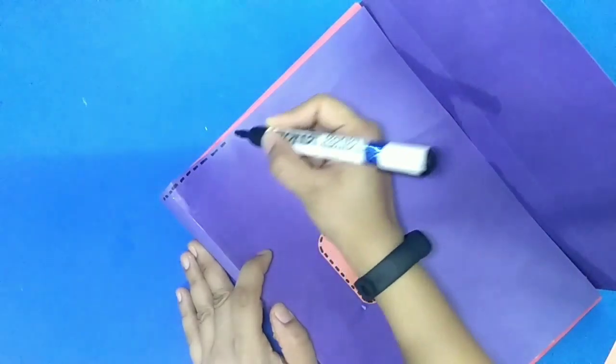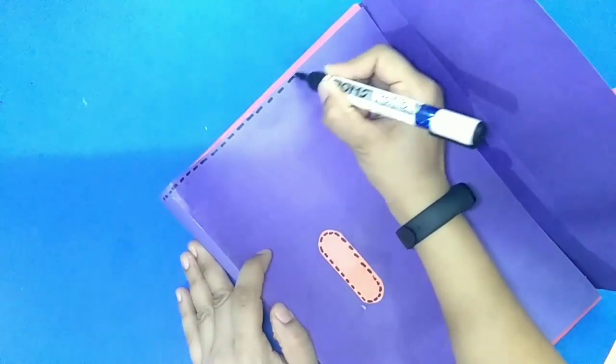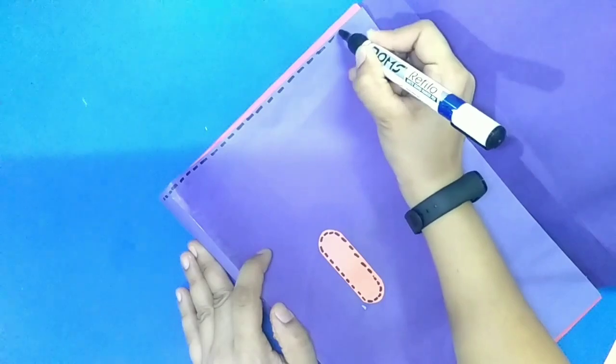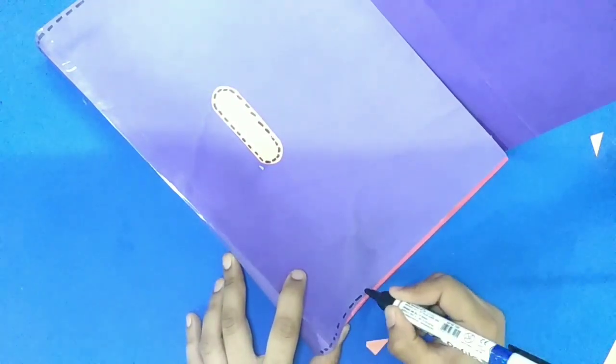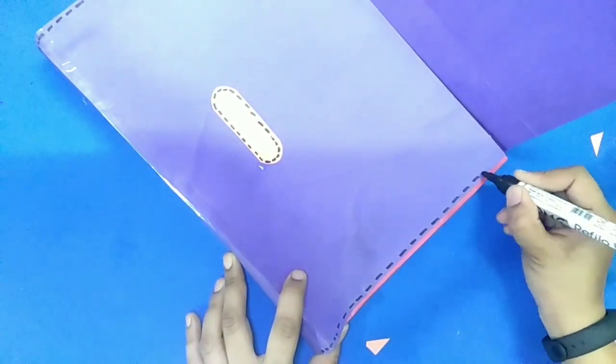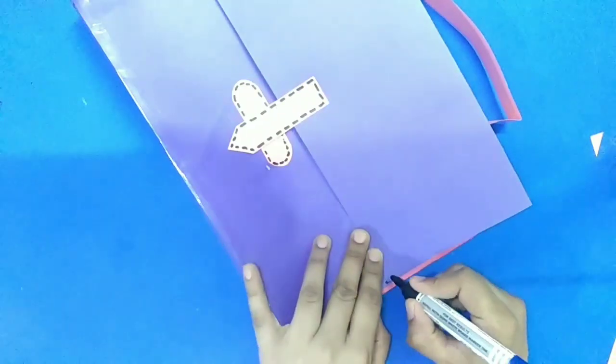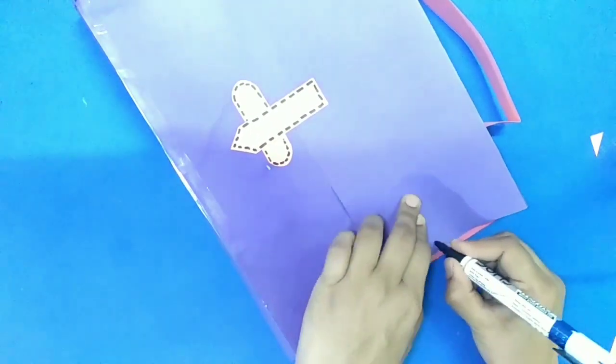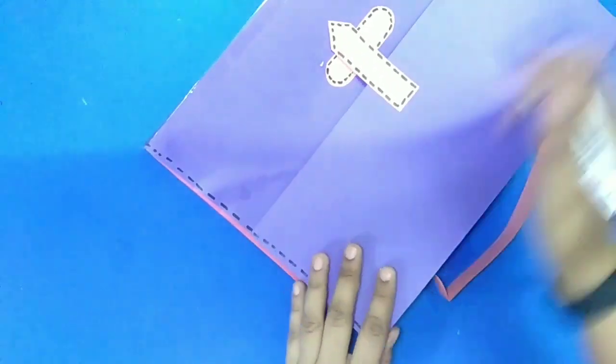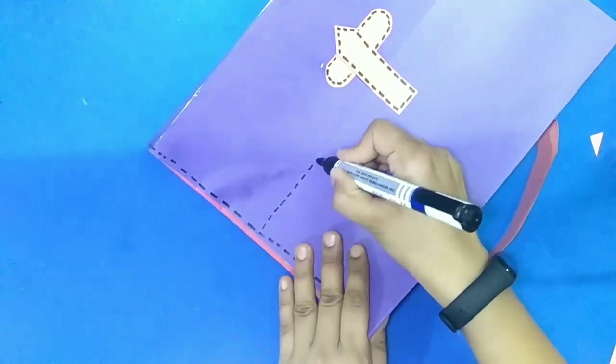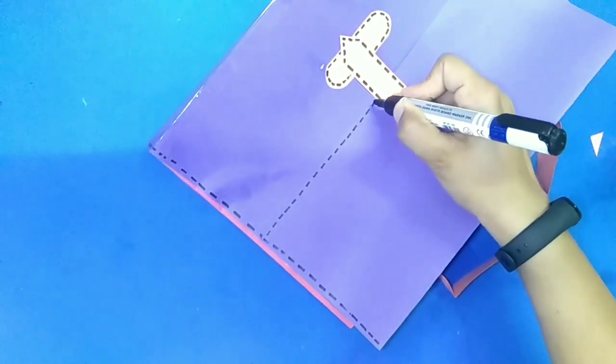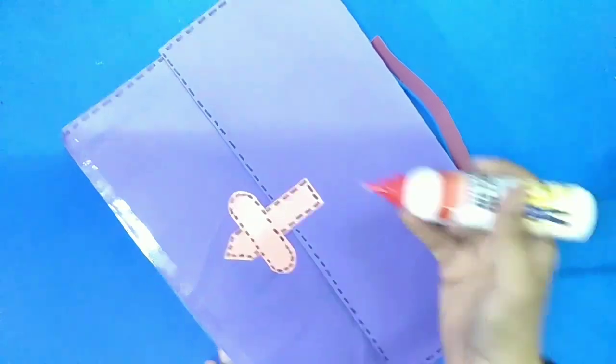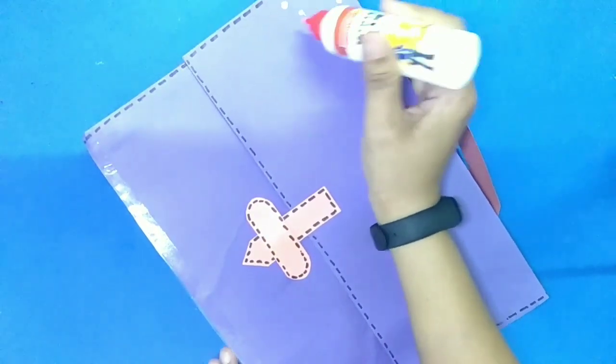So our folder, origami folder bag is ready. So we will decorate this folder with different different colored flower.